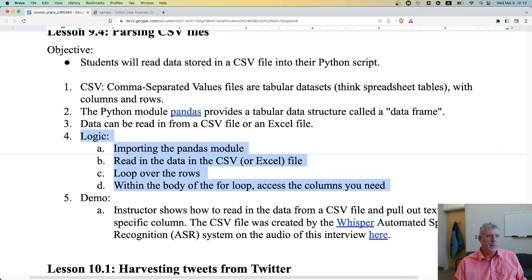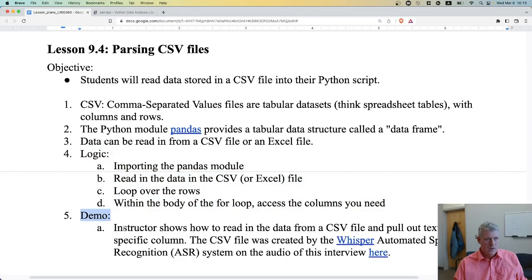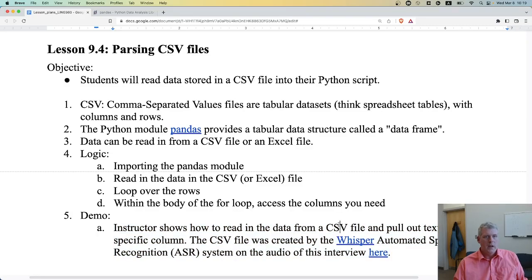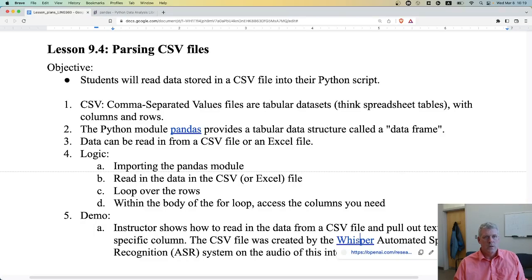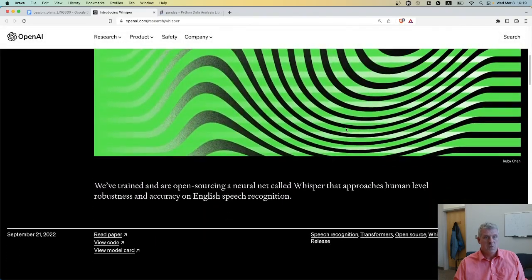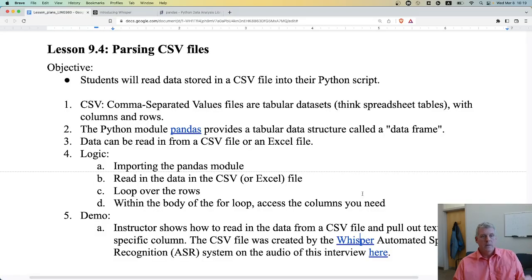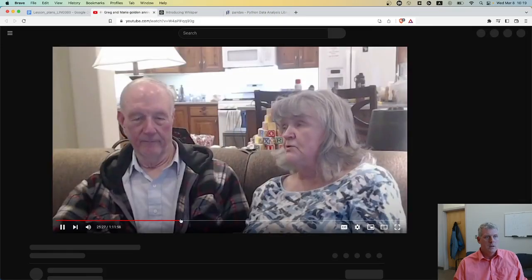I only have a demo — it's that simple, I don't feel the need to give you a practice exercise. I'm going to show you how to read data from a CSV file and pull out the text from a specific column. The CSV file was created by Whisper, an automated speech recognition software created by OpenAI — a really good ASR system. I used it to transcribe the audio of an interview I did with my parents-in-law.